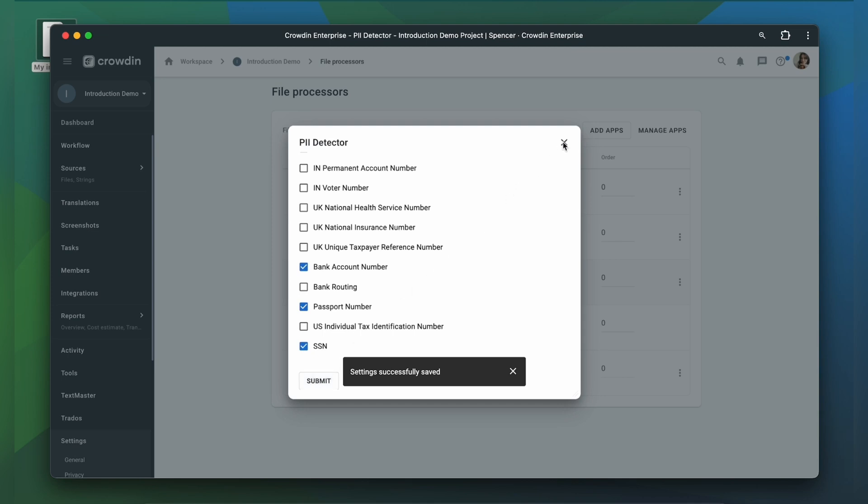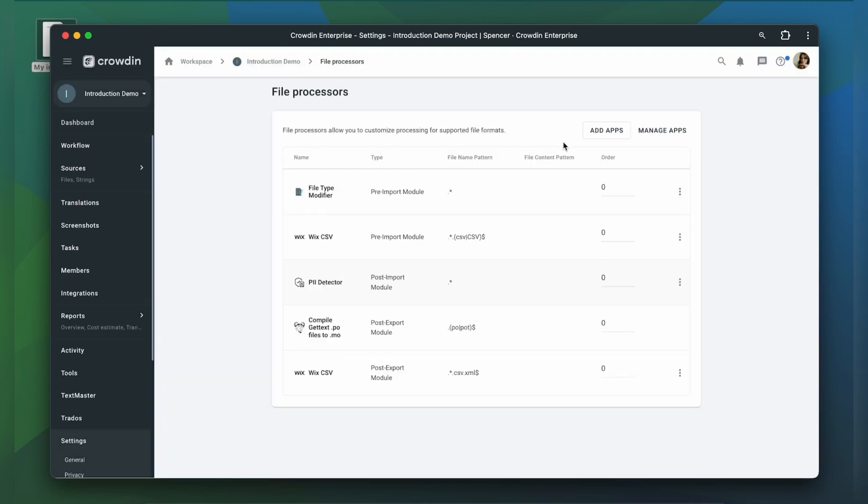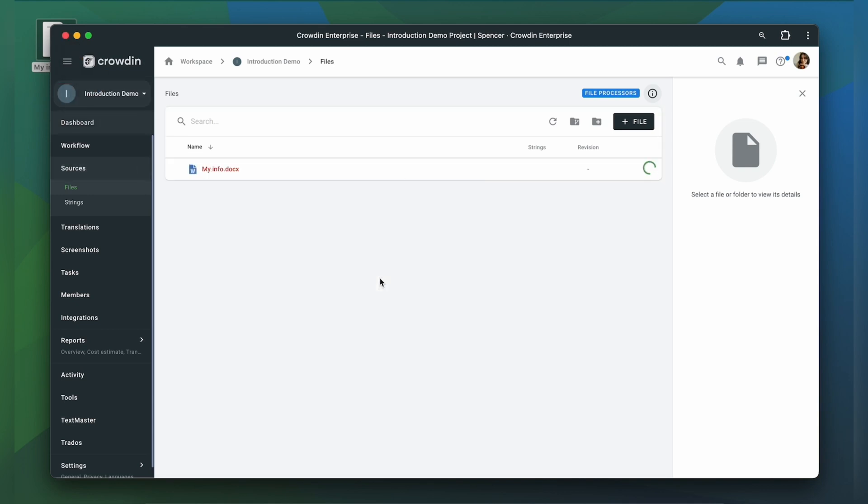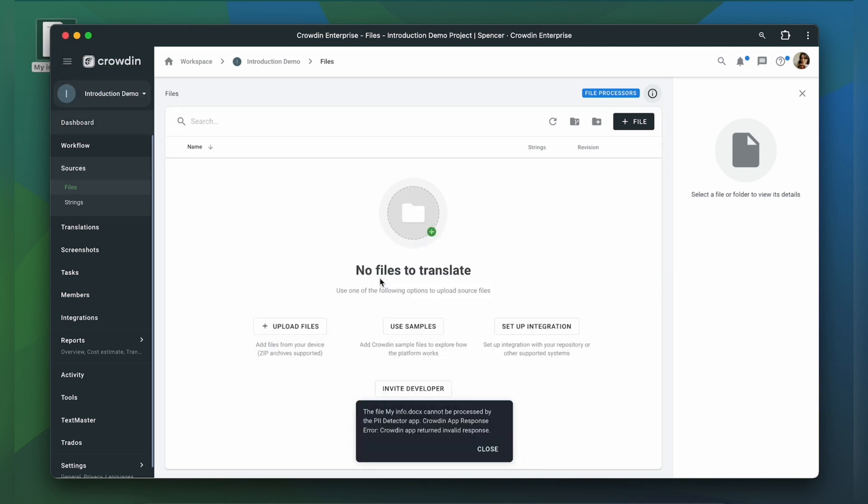So let's see the PII Detector at work. Let's upload a file with some personal information. As you can see, we cannot upload this file.